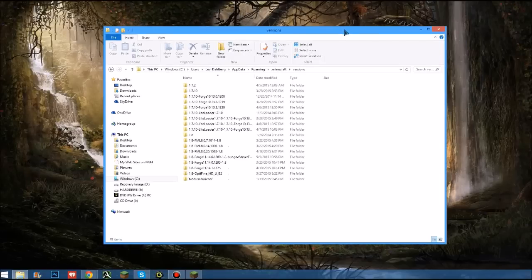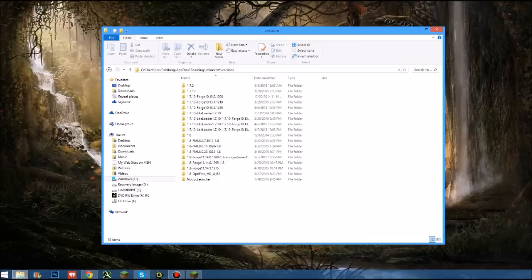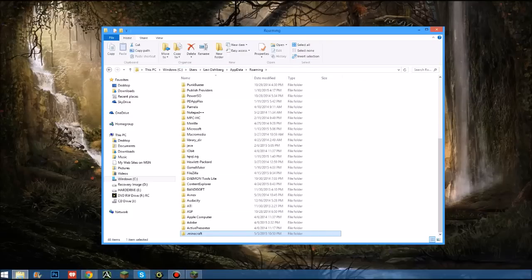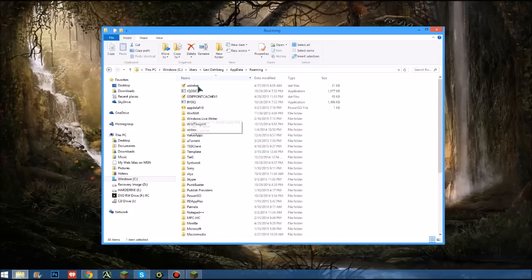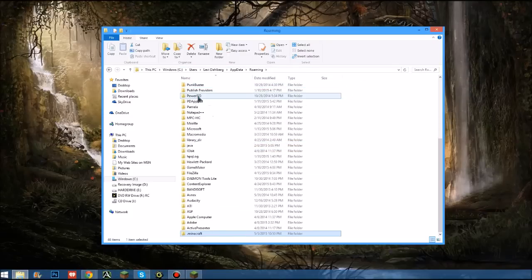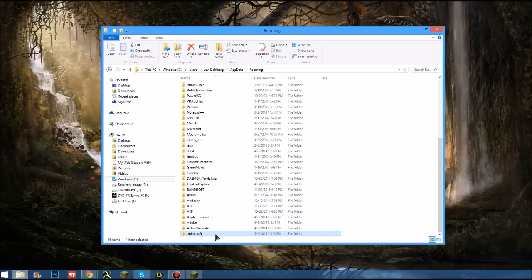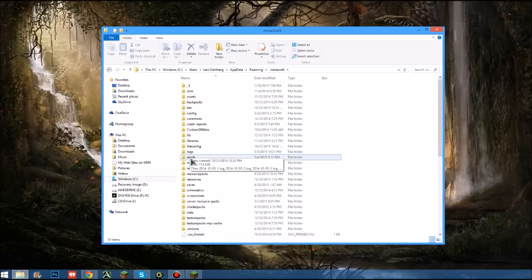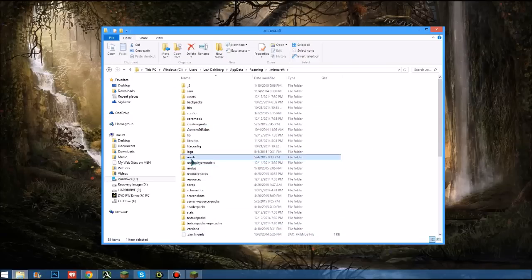Now what you're going to want to do is - I already have this open but you come into your folder however you do that - and you go percent app data percent. And then you go down to your Minecraft. Usually it'll be up here, but if you accidentally drag and drop it back into the same folder or something like that, then it's down here.